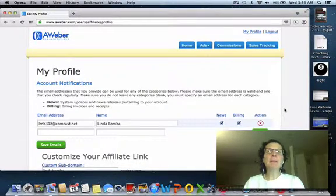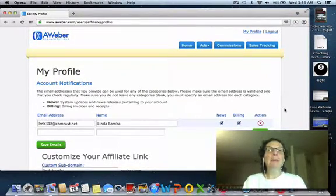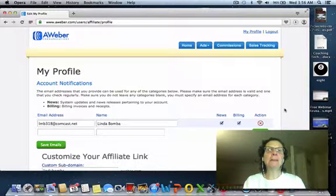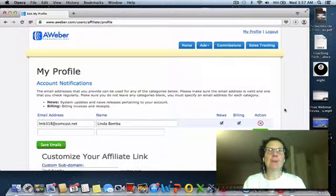Hey guys, Linda Bomba here, and I'm creating this video to show you how to customize your affiliate link with your AWeber account.